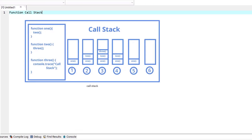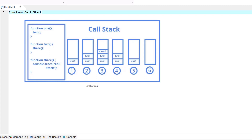As each function is called, it may call other functions, which may call other functions — all before any function returns. At some point each function must give control back to the one that called it, so we have to keep track of the return addresses that each function needs to return control back to its caller. The perfect data structure to handle this type of information is called a function call stack.